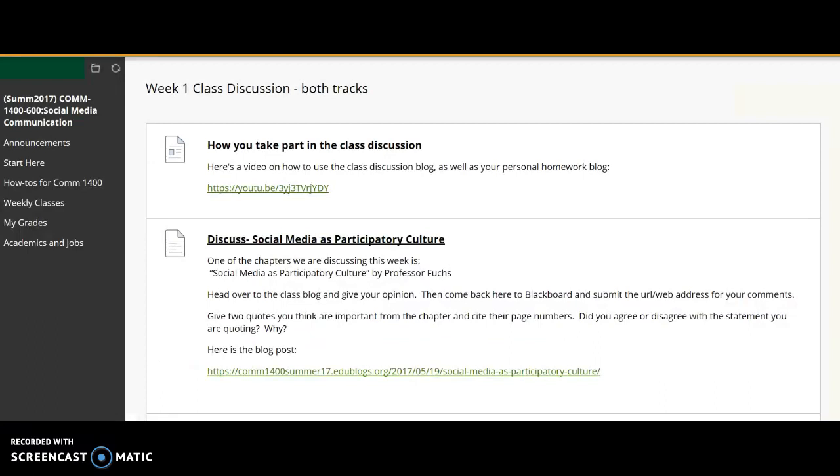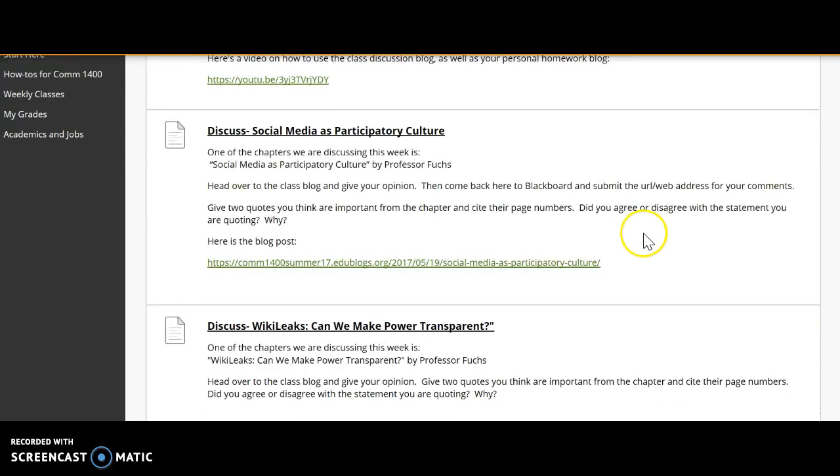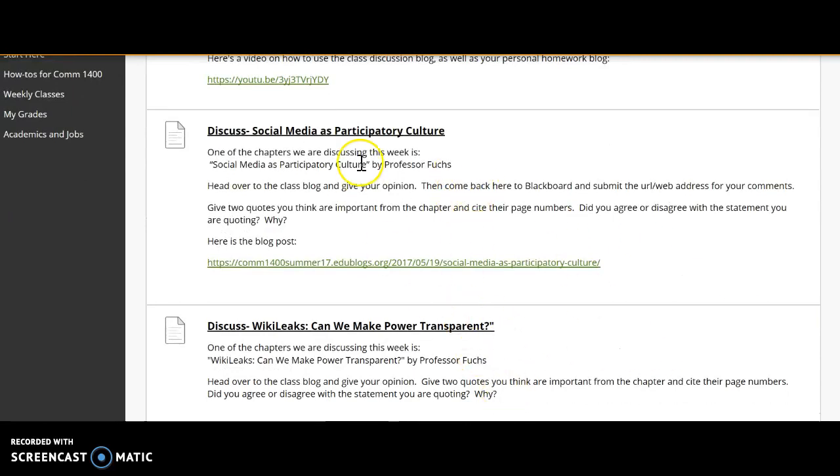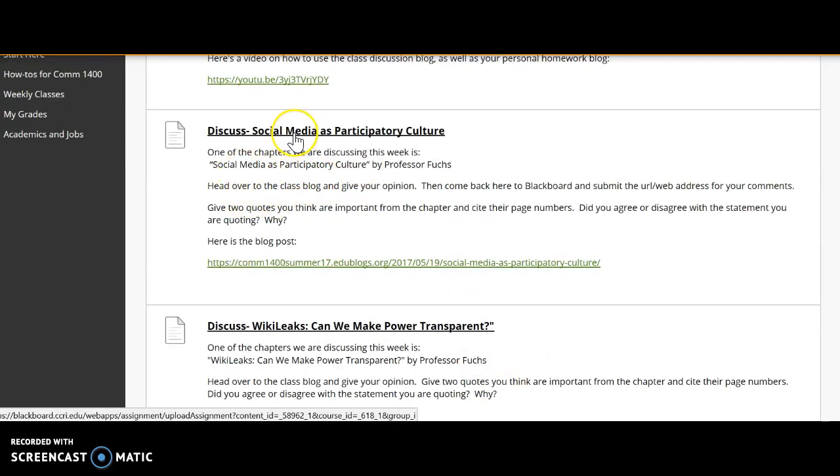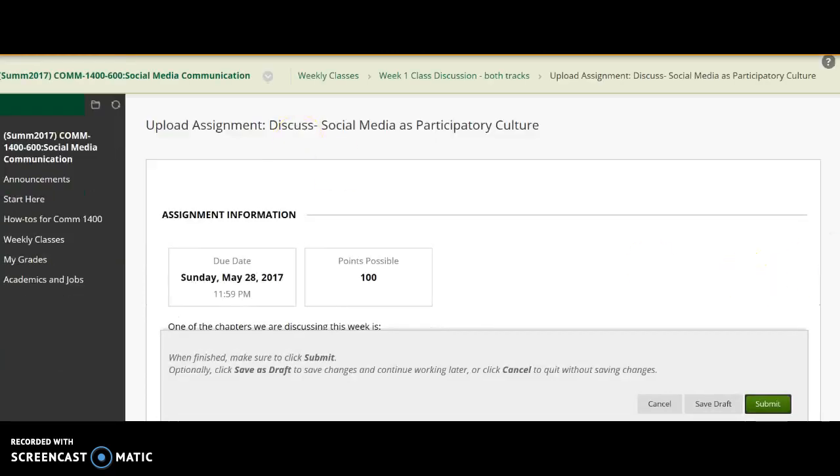So we're in Blackboard, and now you're going to submit the first of two reading discussions. You have two in Week 1, so let's take care of the first one. You click on the title, and that'll bring you into Blackboard.